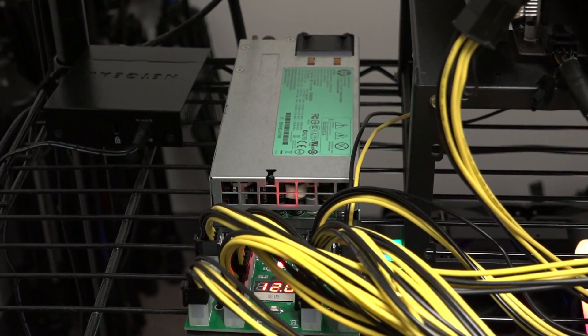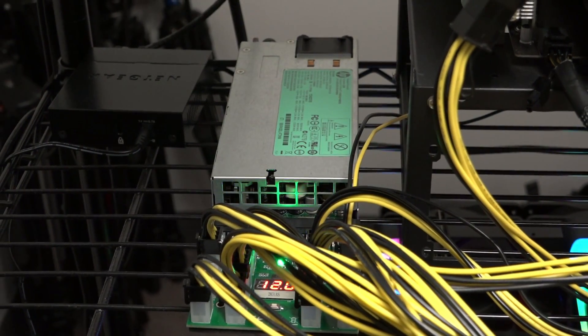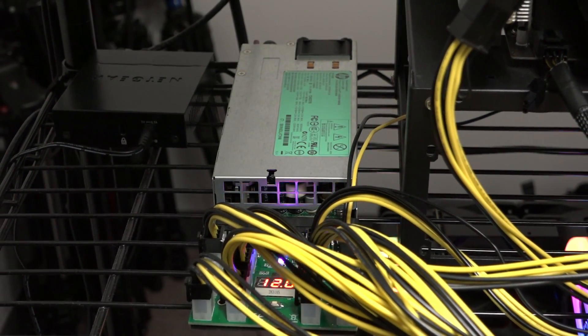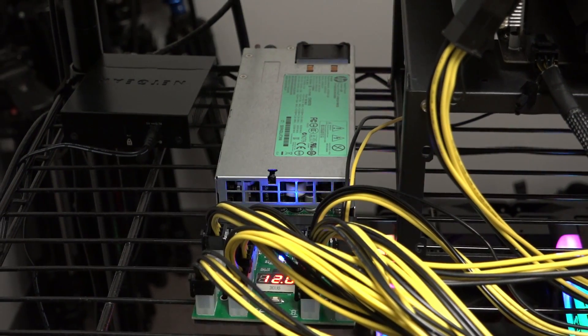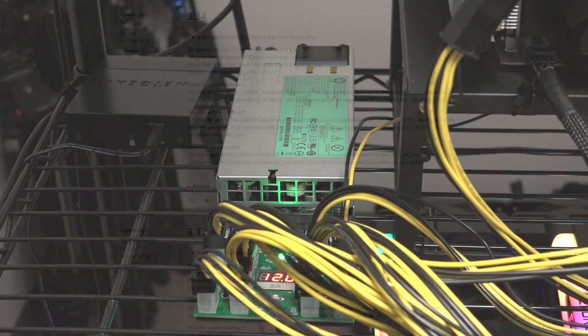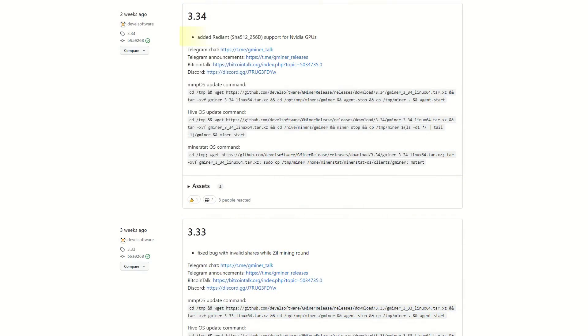I chose this topic because I noticed during the run-up to Ironfish's launch to its mainnet that GMiner added support for Radiant and was curious about its performance.